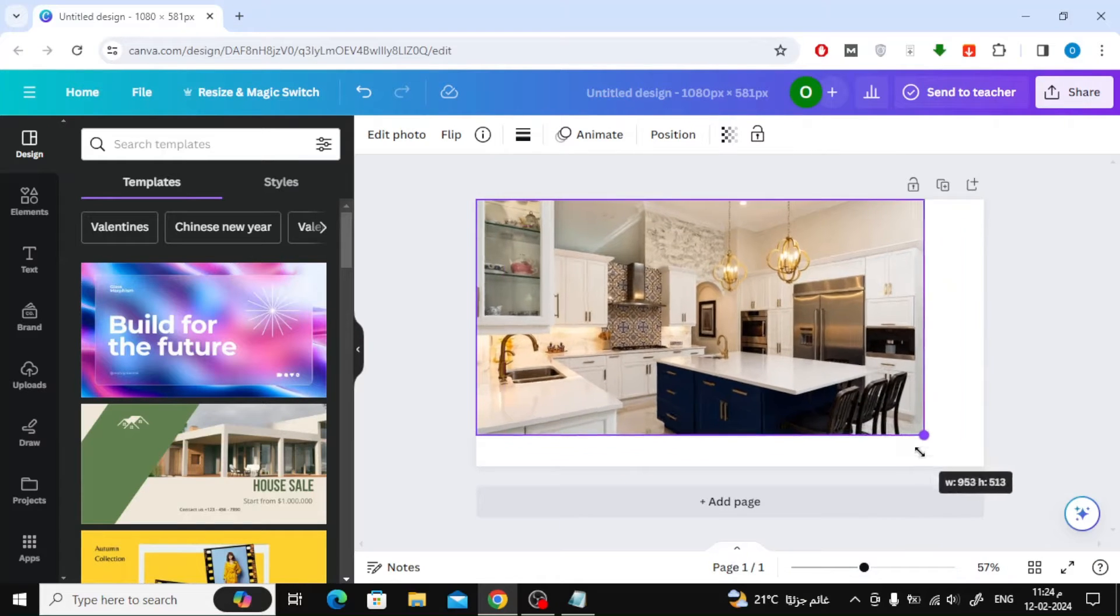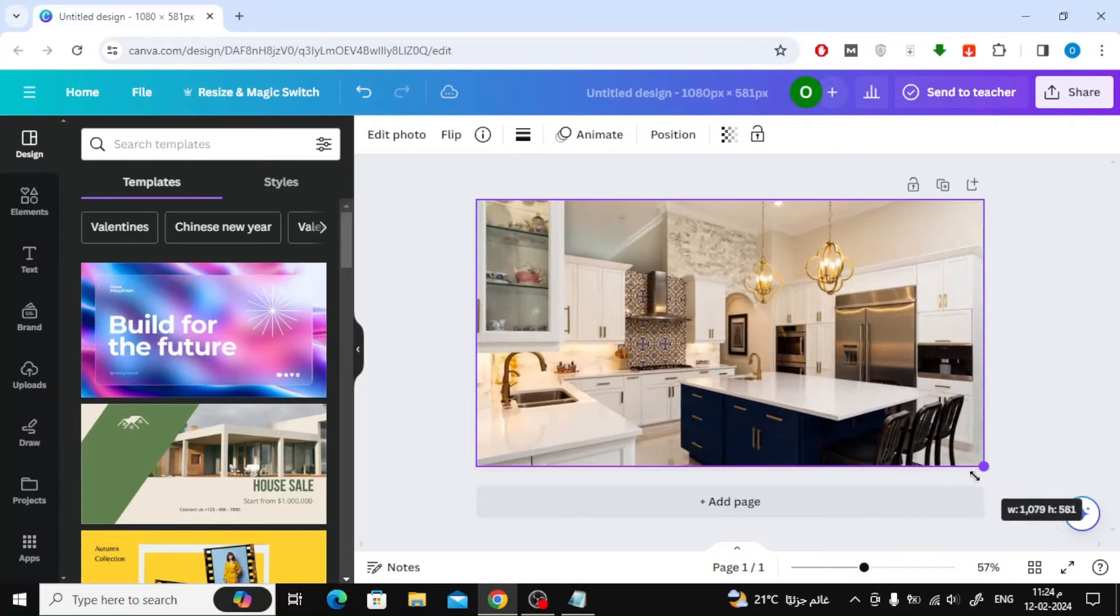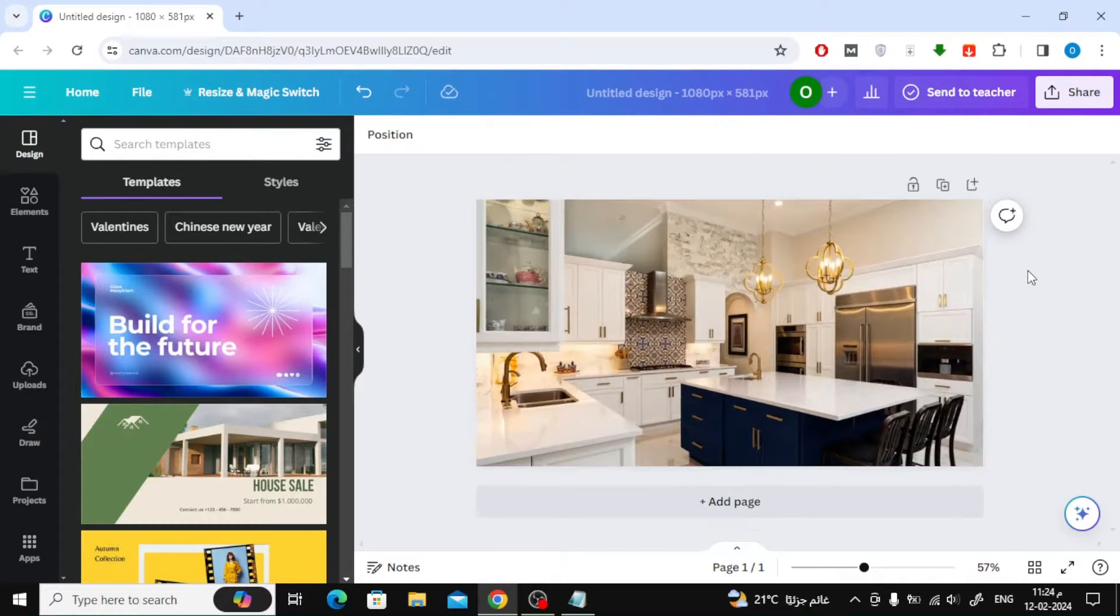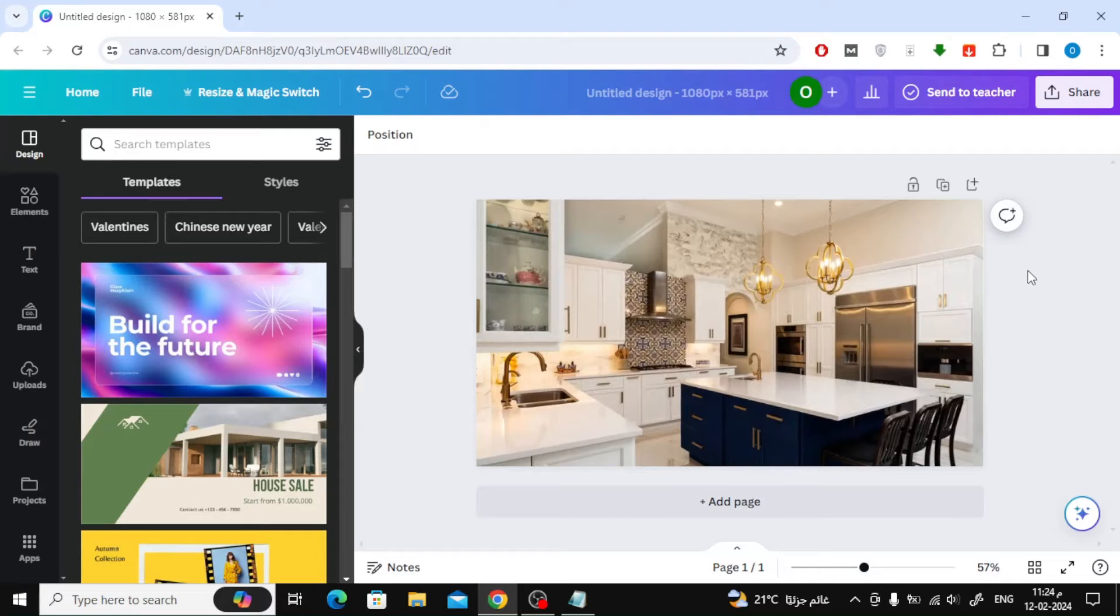Now, in this way, I made the page size the same as the image size without any cropping of parts of the image. Thank you for watching.